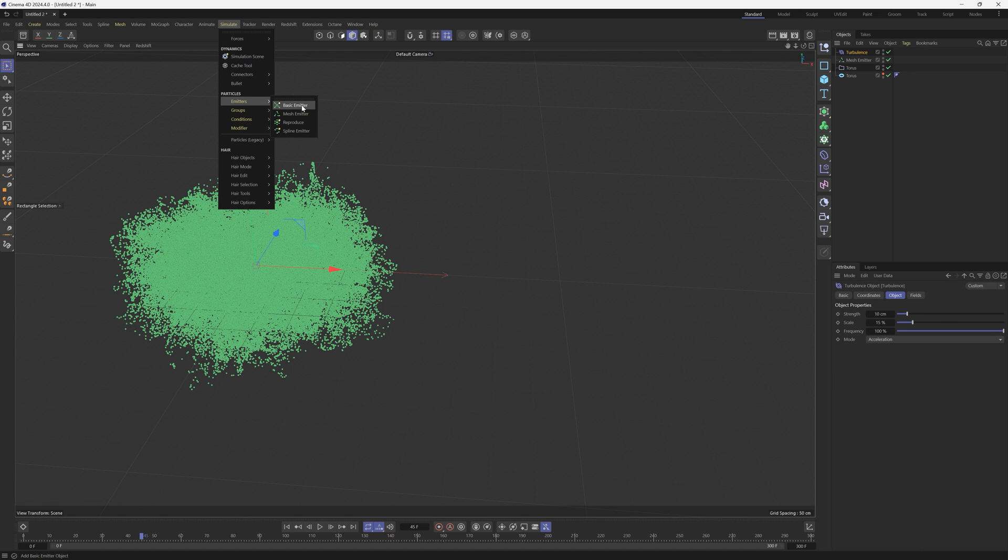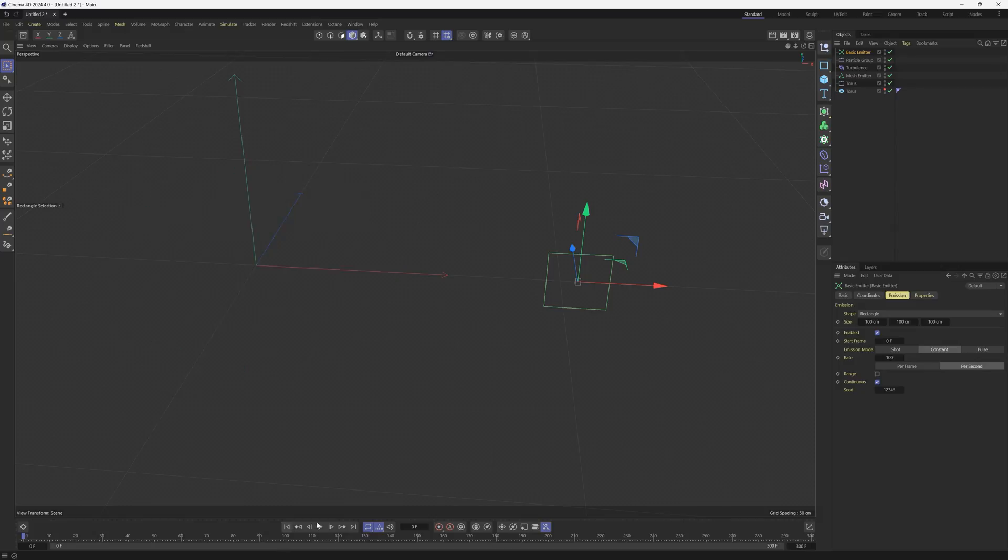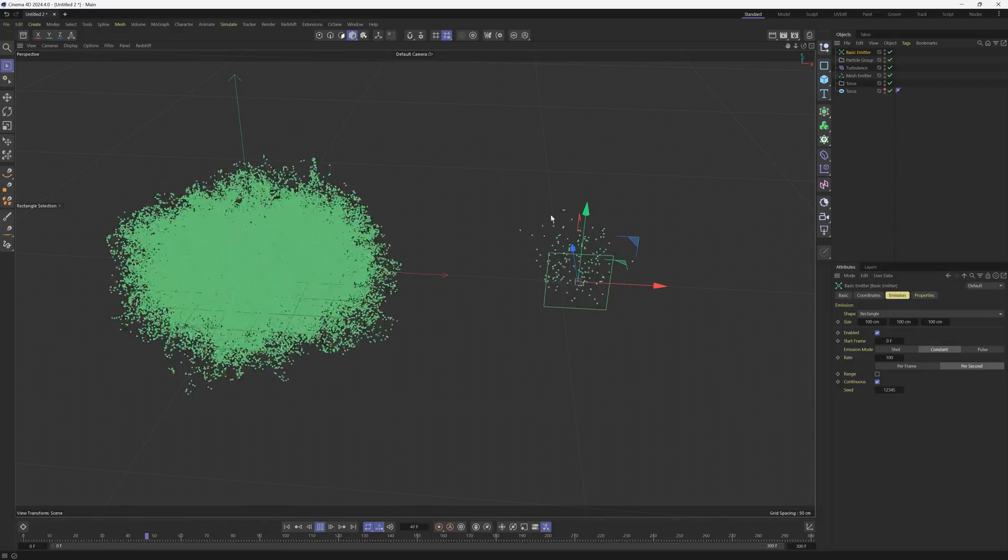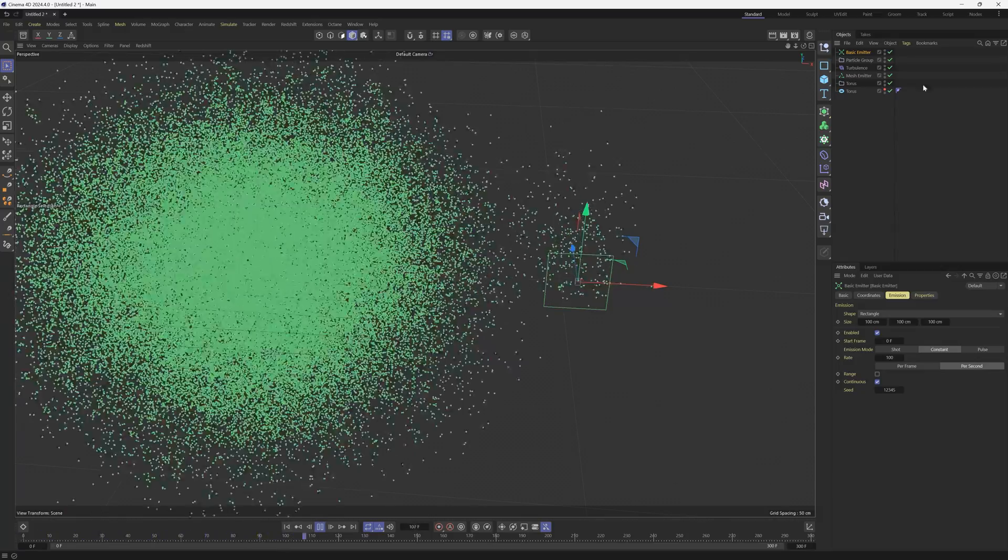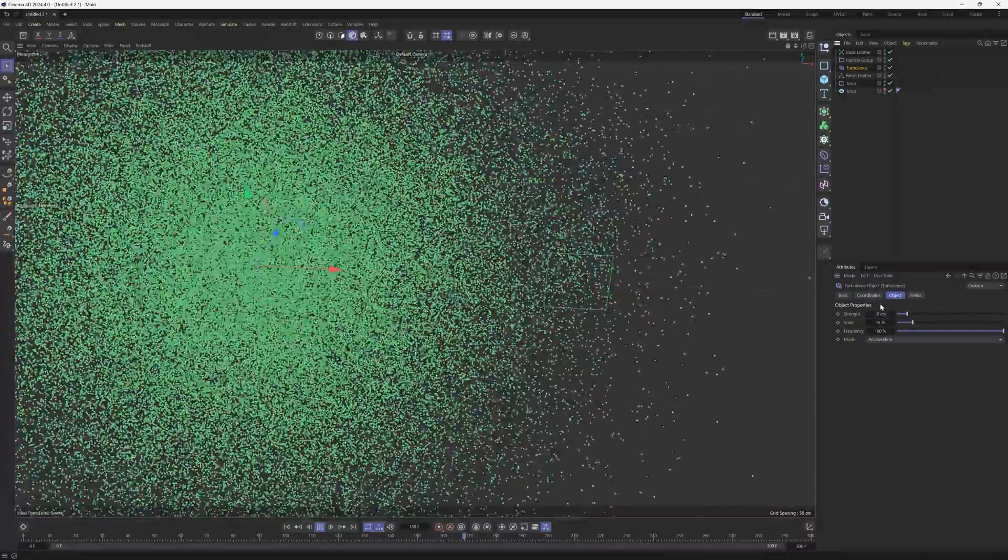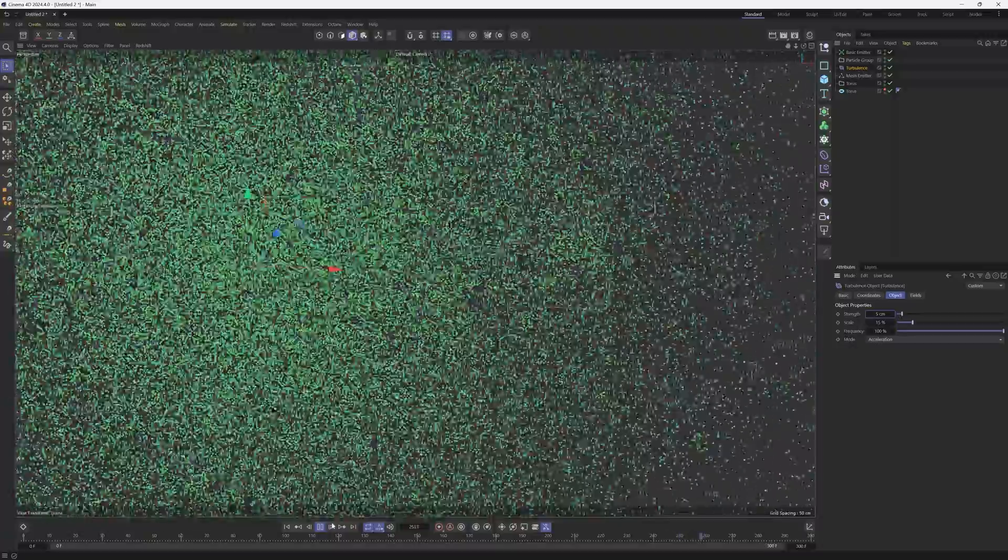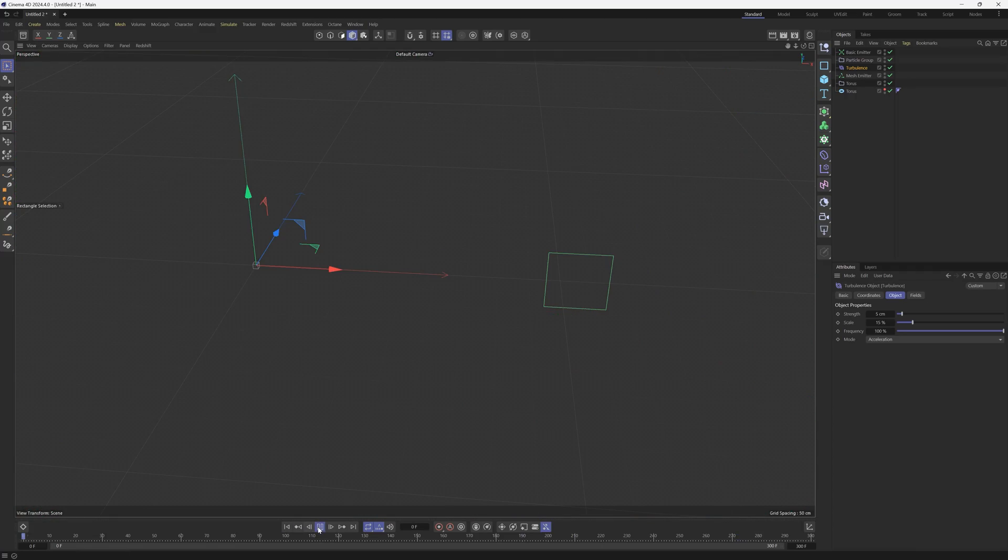All right, so we have this force affecting the torus which is great, this is perfect. So let's add another particle group. Go to Simulate, Emitter and Basic Emitter and we'll move it to the side here and we'll hit play. And you'll notice that the particles coming out of this second emitter are also being affected by that turbulence.